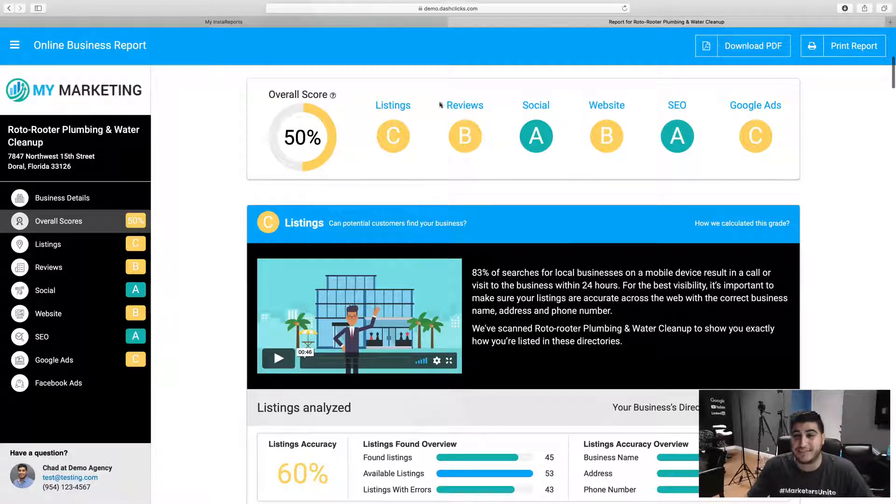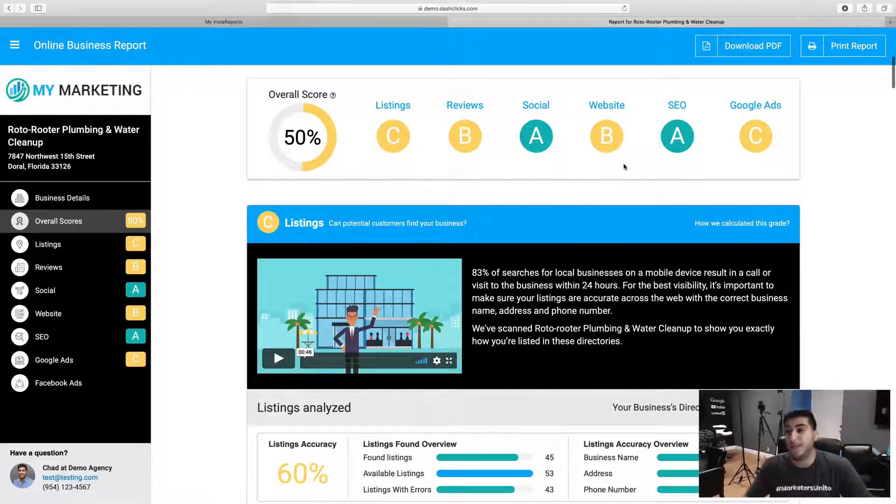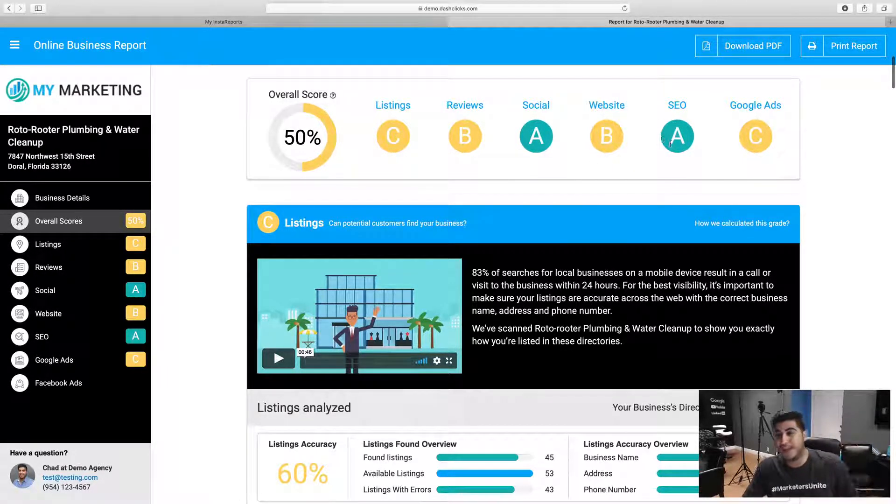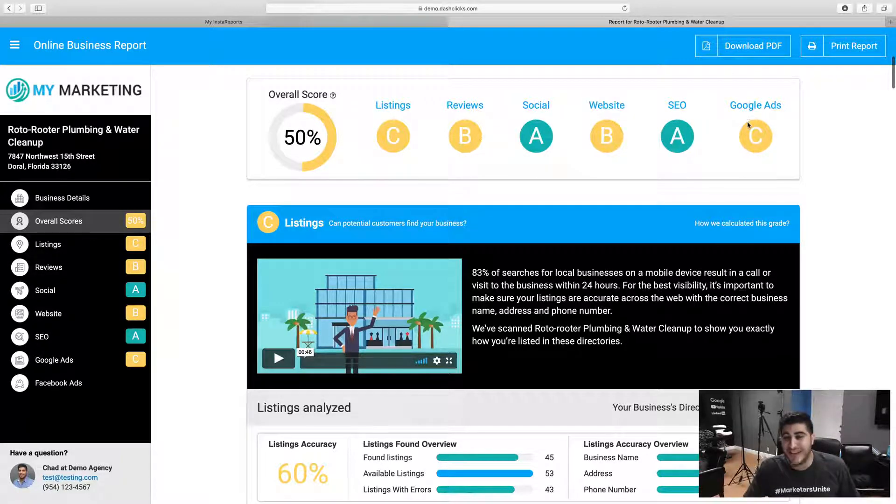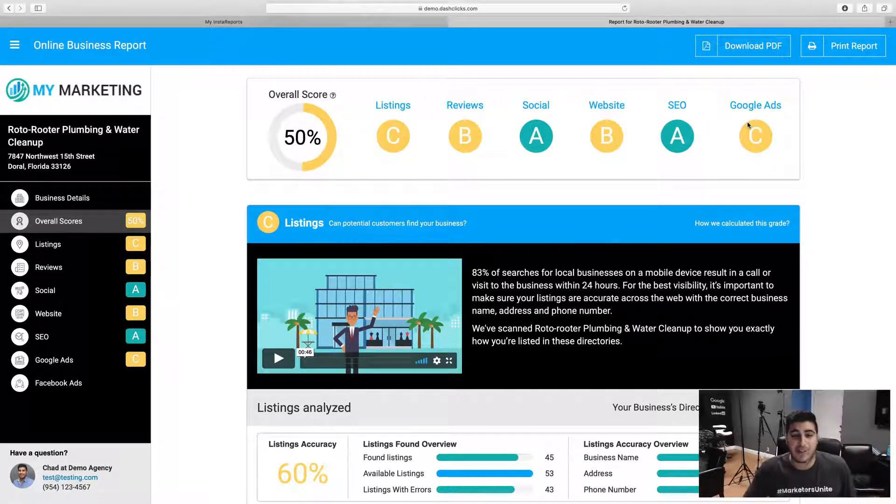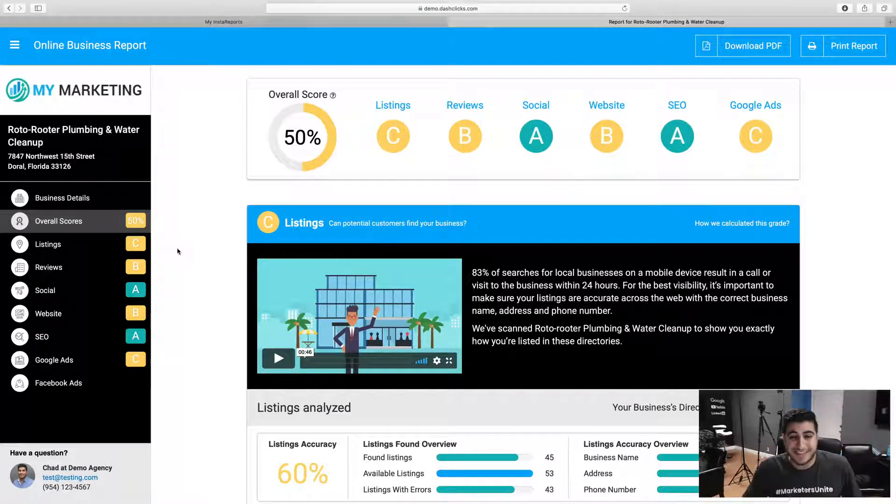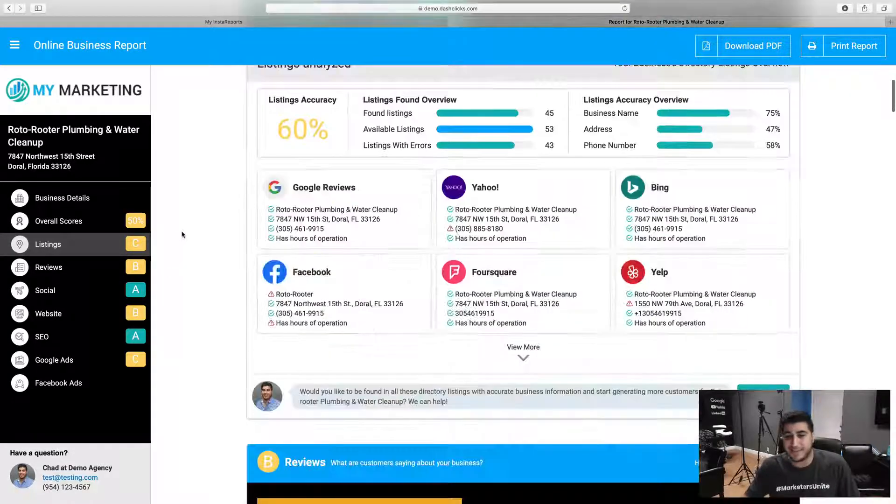You got a C for listings, a B for reviews, an A for your social media, a B for your website, an A for your SEO, and a C for your Google ads. There's definitely some work that we can do here, but let's go on a granular level. Let's see your listings.